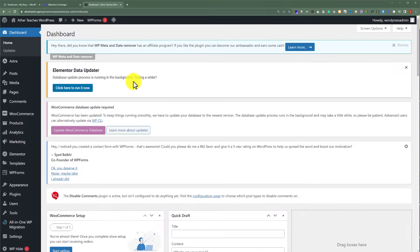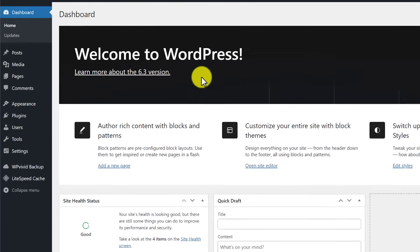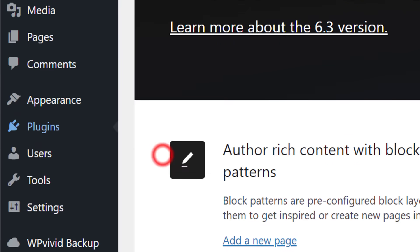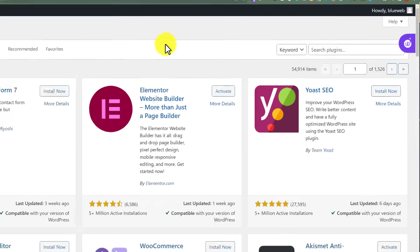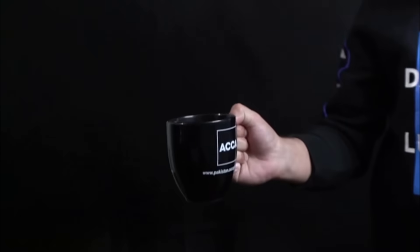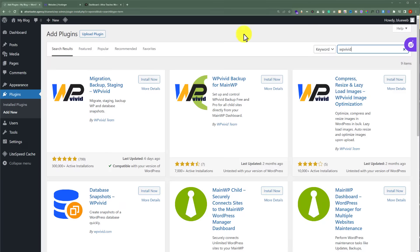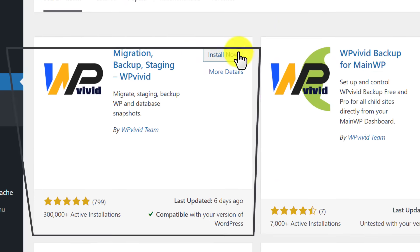To transfer our website from localhost to Hostinger, we first need to install a WordPress plugin. We are going to install the plugin on our localhost website first. Login to the dashboard of your localhost website, click on Plugins, then click on Add New, and search for WP Vivid. We are going to install and activate this first plugin.